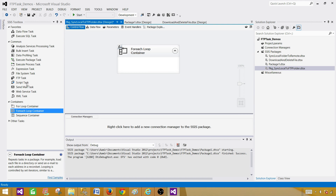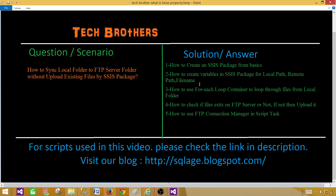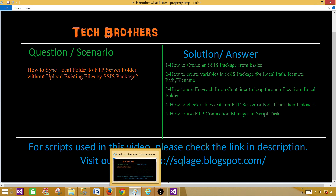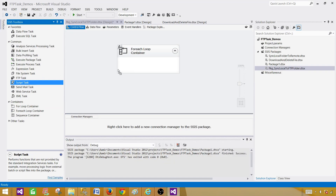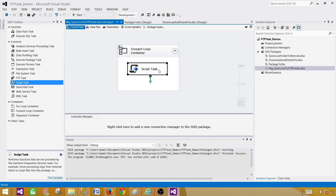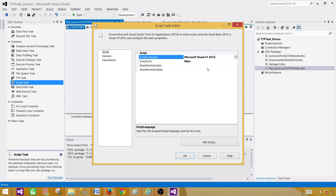Next we want to use the Script Task. The FTP Task is given in SSIS but it does not provide all the capabilities we need here. We will be using the Script Task to handle this situation, as we are going to make a comparison — checking whether the file already exists on the FTP. That cannot really be done using the FTP Task in SSIS, so I have to make use of a Script Task.